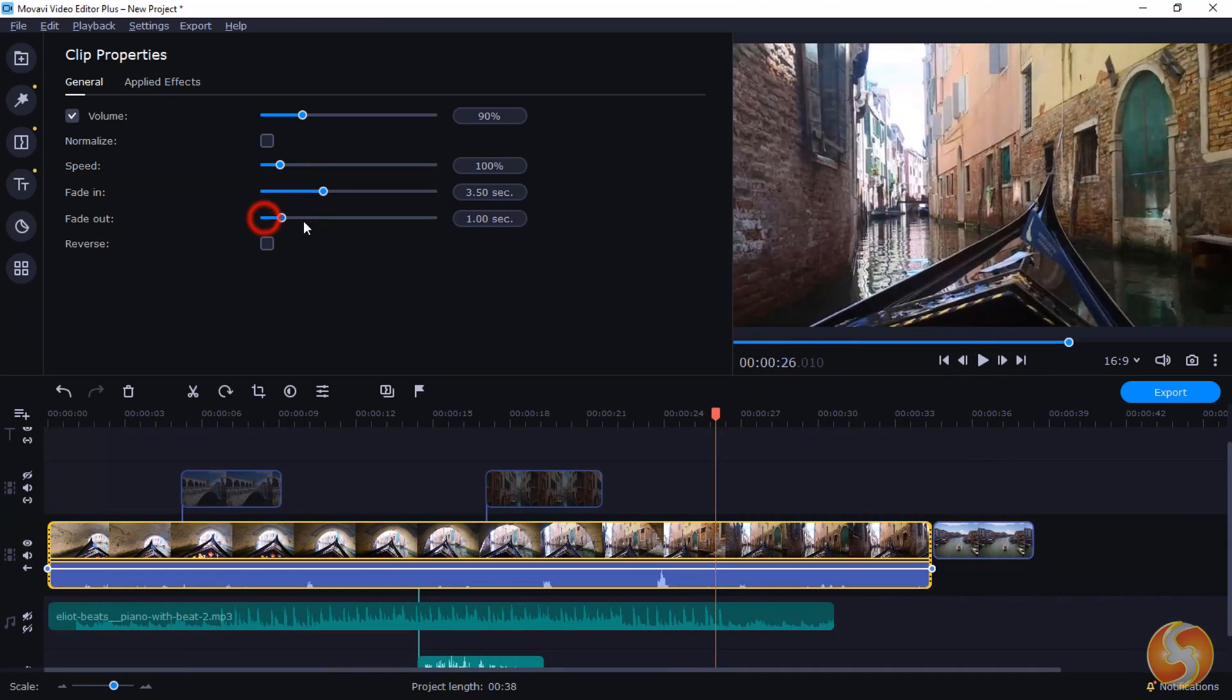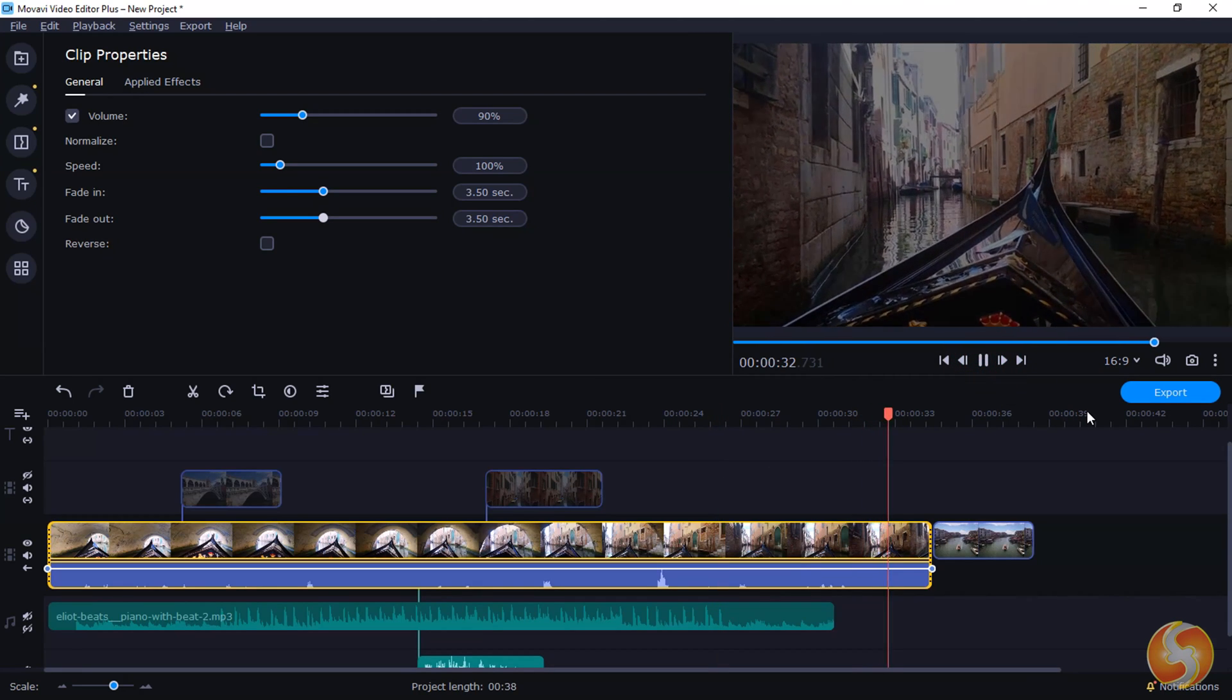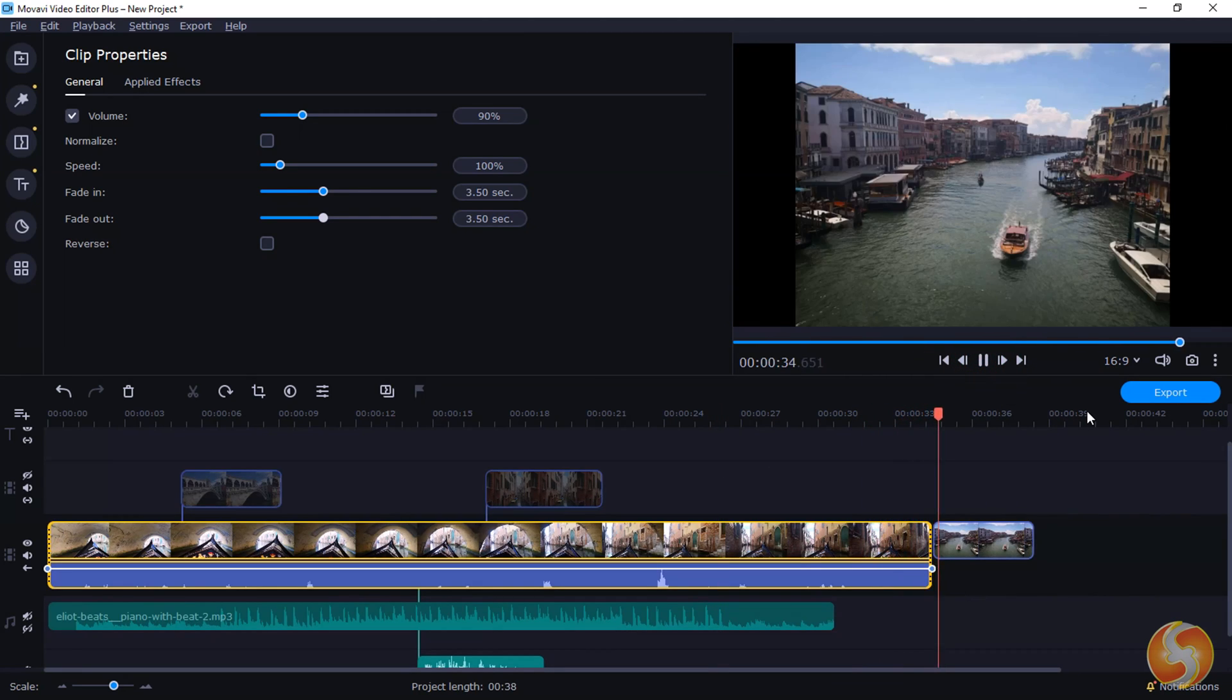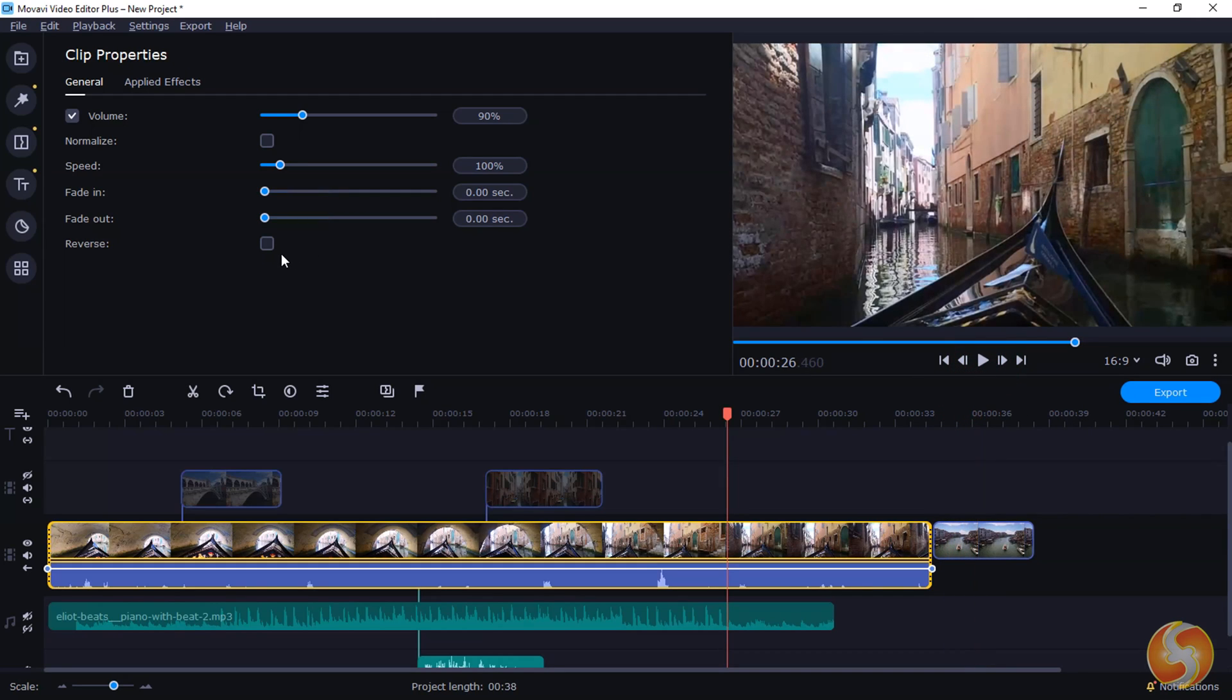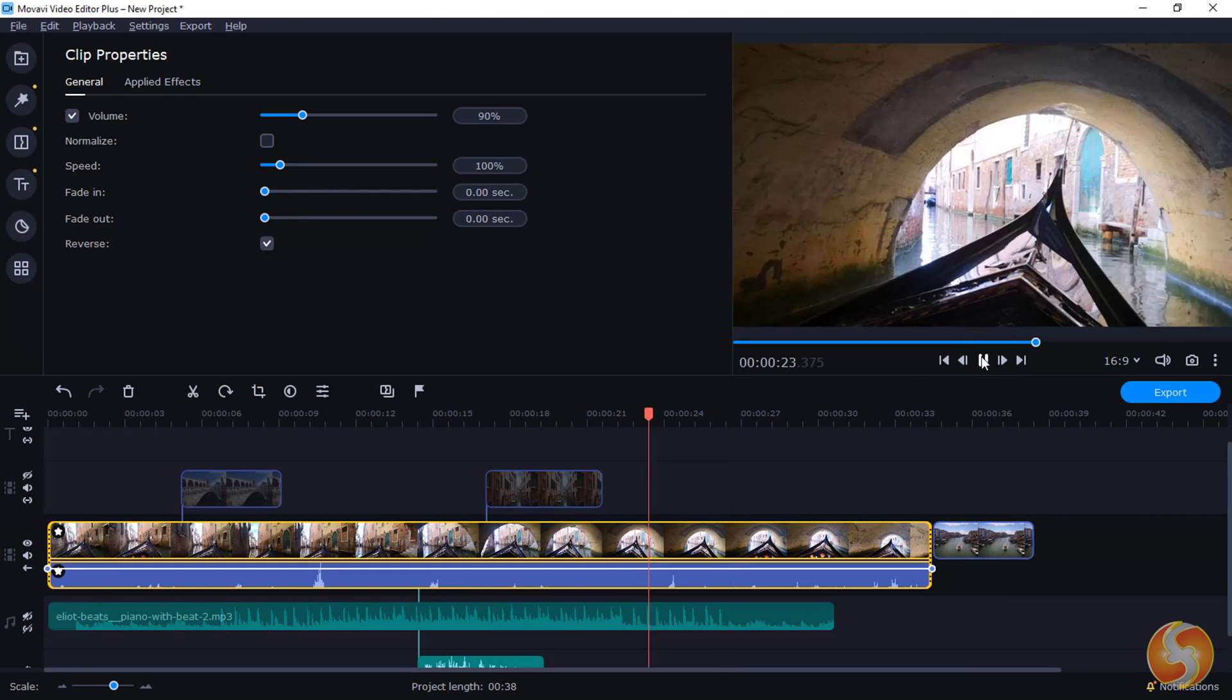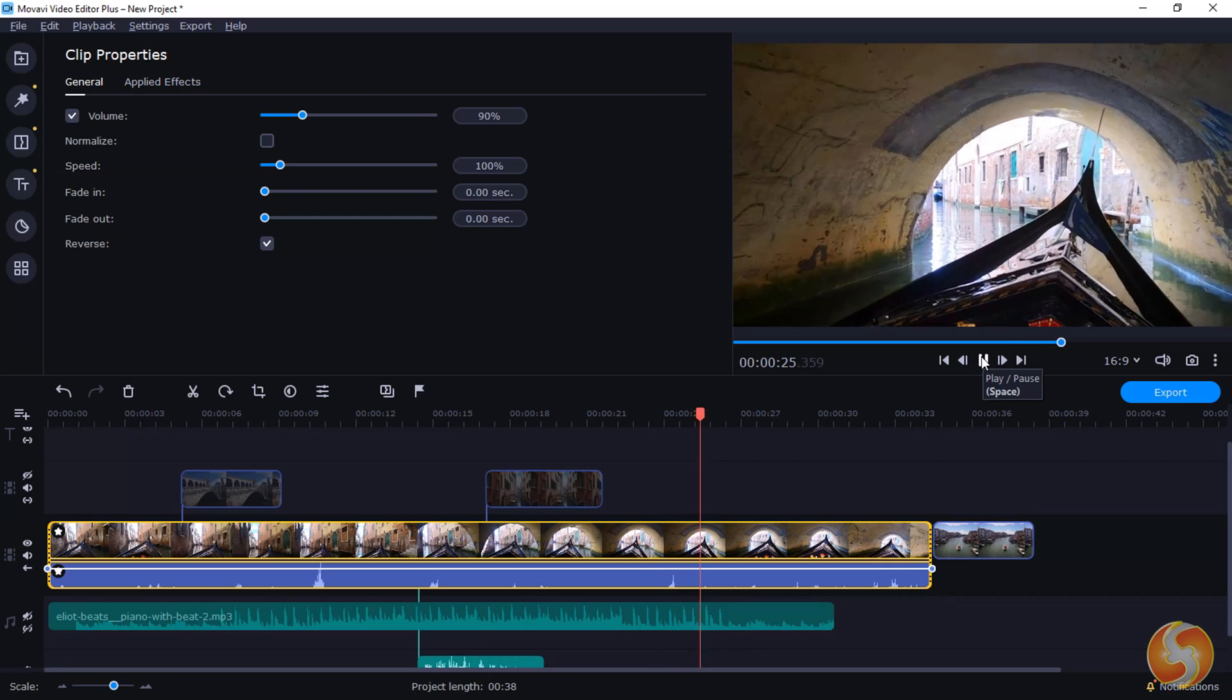With Fade In and Fade Out, you can apply transitions to the clip, changing its transparency and volume level when it starts or ends. Check Reverse to playback the clip in the opposite way.